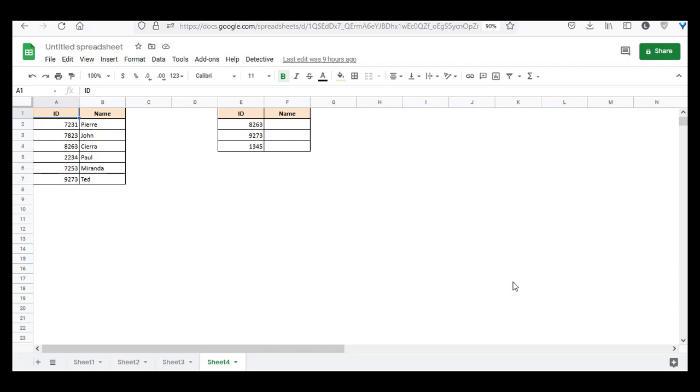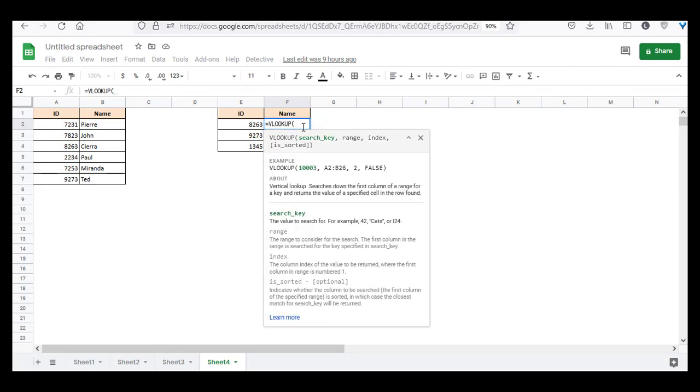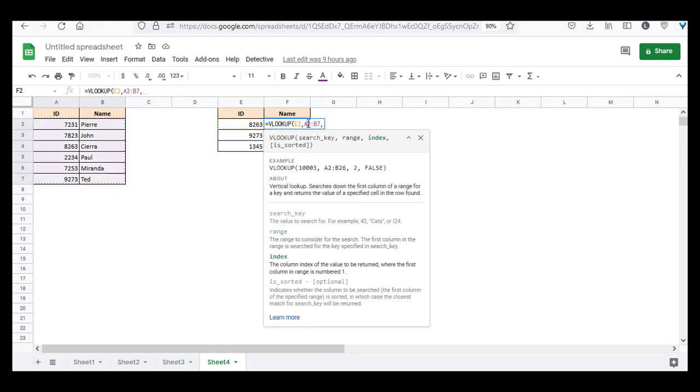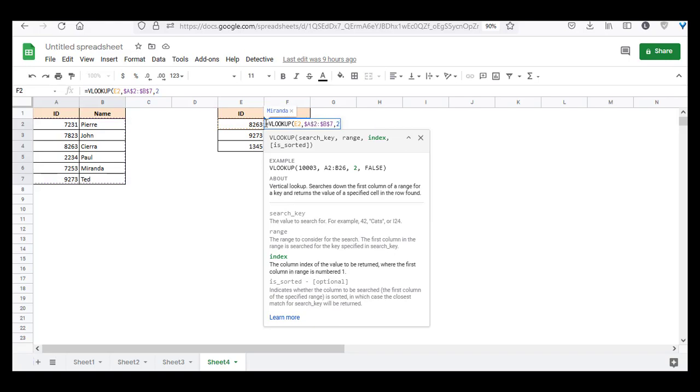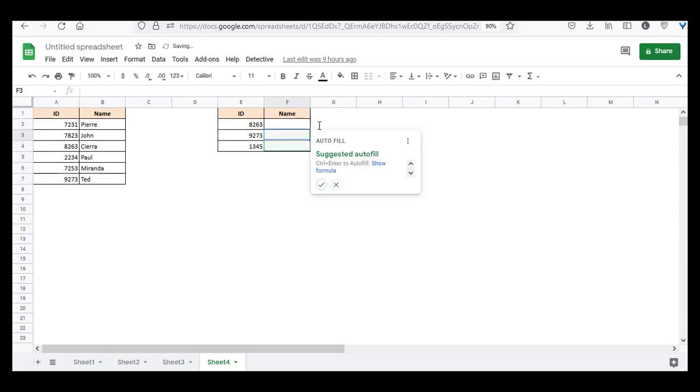We're going to look at the first use case where you want to look up these values here from this table and display the corresponding names in this column. So we can use the VLOOKUP function like this: VLOOKUP, and in brackets, we're going to first write the search key, which is this ID here in E2, and then the range where we want to search. And this is going to be locked because we don't want it to change when we copy this formula down. And then write the index of the column that you want to retrieve. So we want to retrieve the name corresponding to this ID. And then is sorted, false. Now press the RETURN key, and yes, we want to autofill.